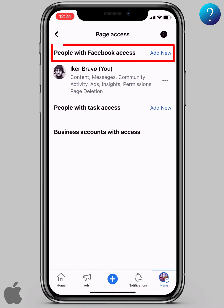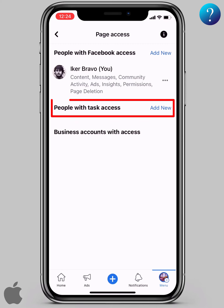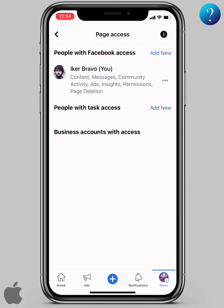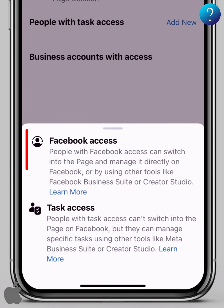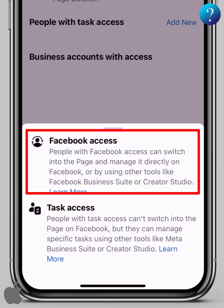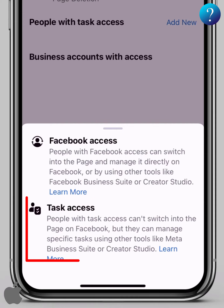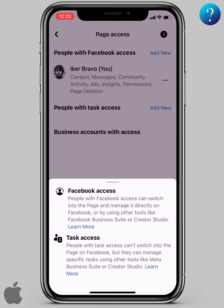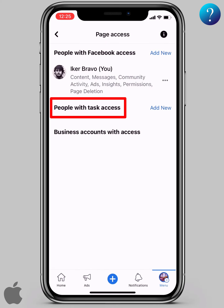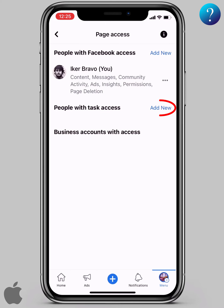Here are the important things: people with Facebook access or people with task access. What does it mean? Click here on this icon. Facebook access is the highest level administrator — be careful. On the other side, task access allows you to select specific tasks.